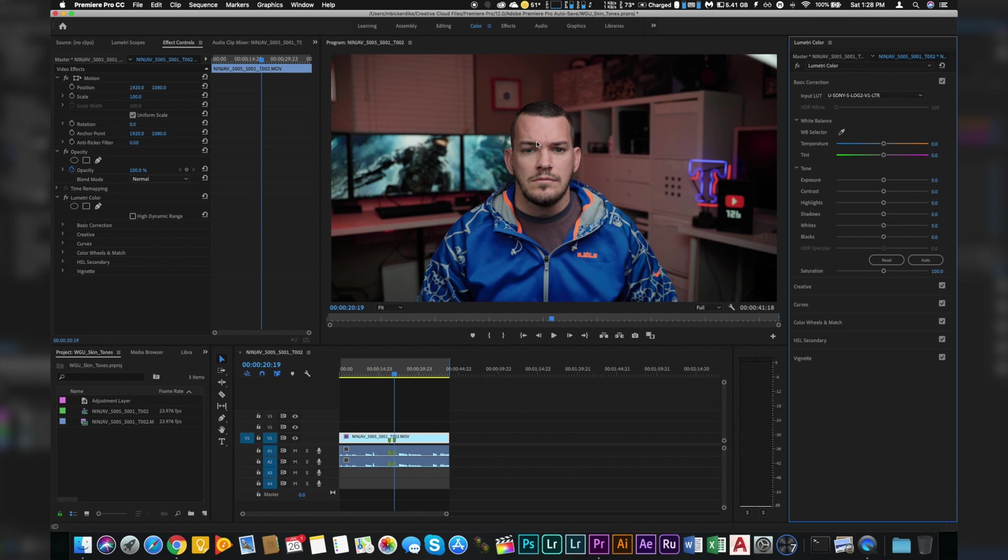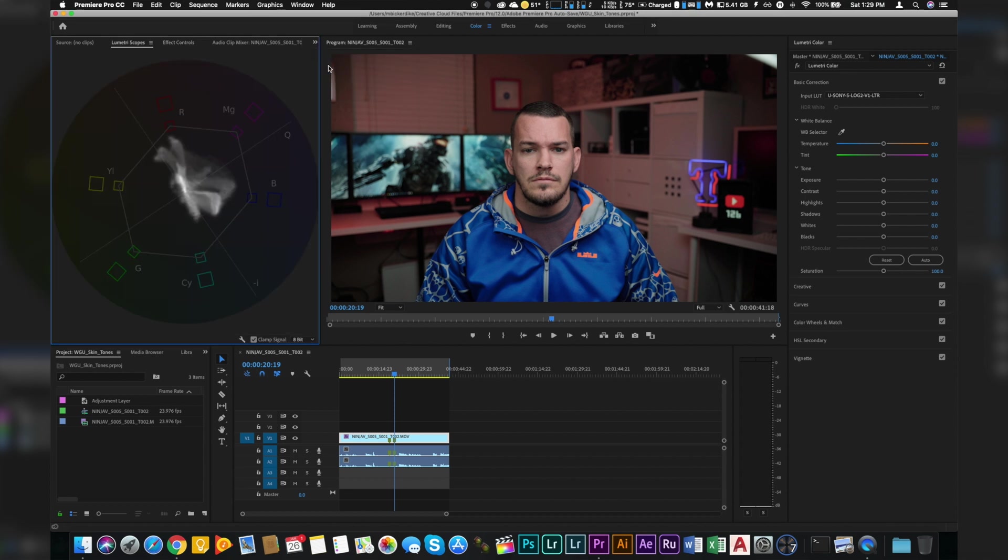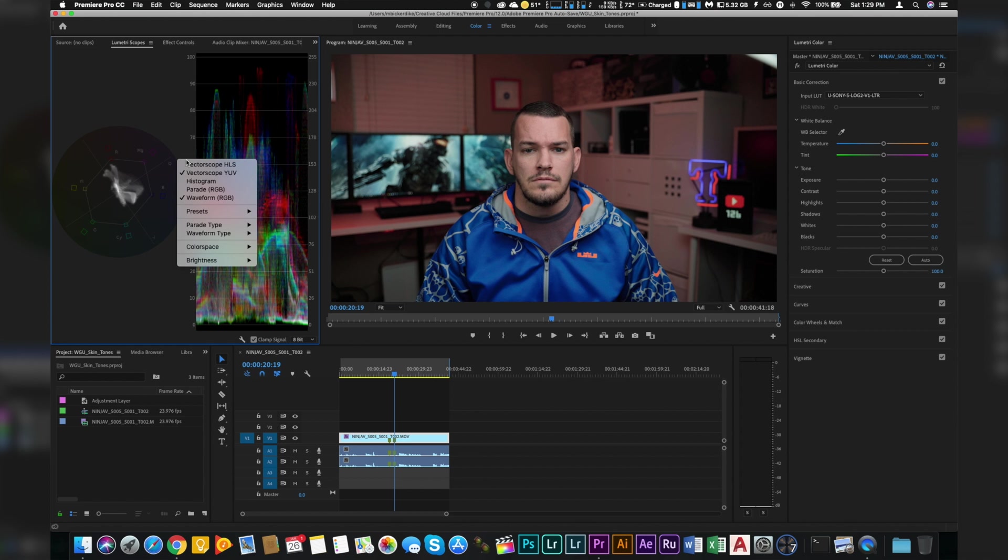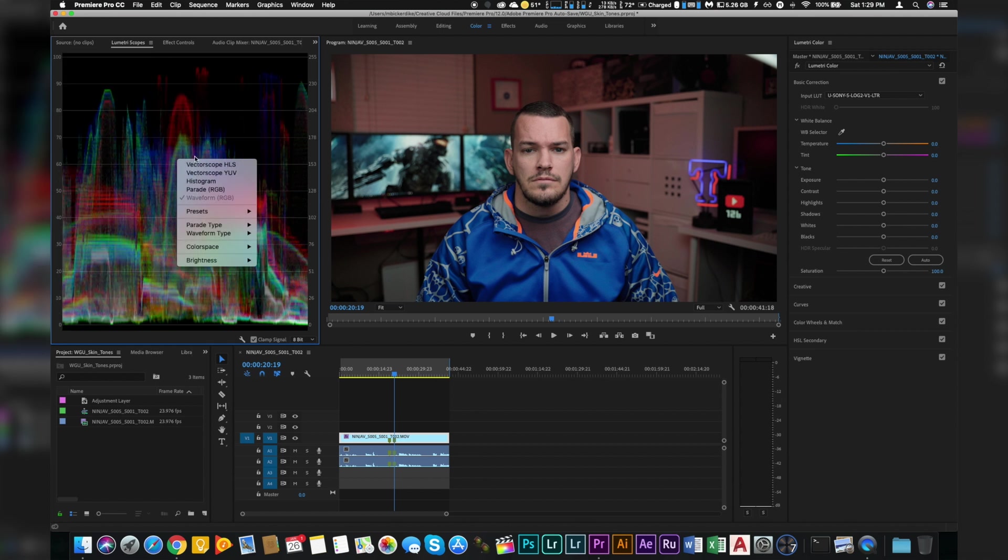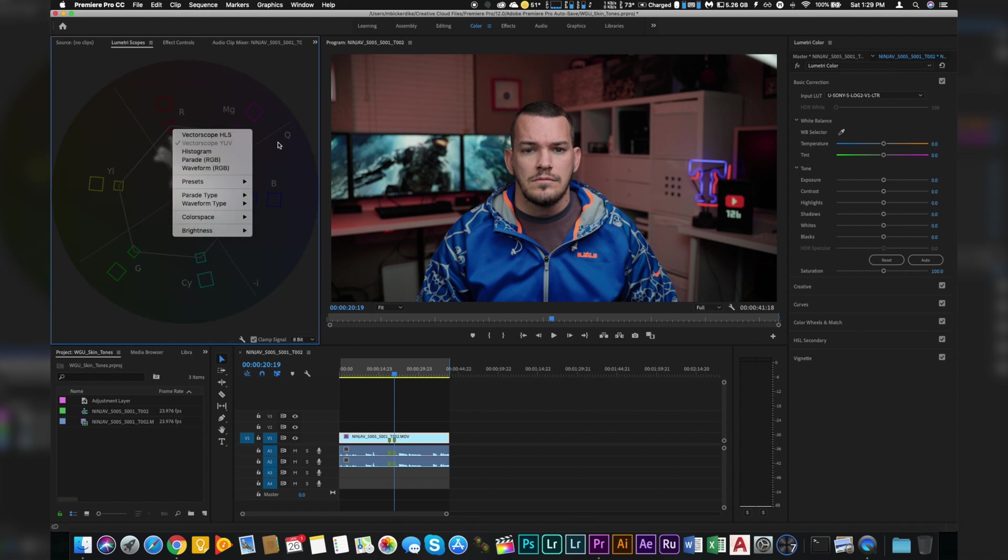So the way we're going to tell what our skin tones look like is over here on the left side for the effects, you're going to click this little arrow and change it to Lumetri Scopes. And then yours may be on waveform. So if you right click and you have waveform here, right click again, hit Vectorscope YUV, right click and turn the waveforms off. And that's how you can get to this Vectorscope.